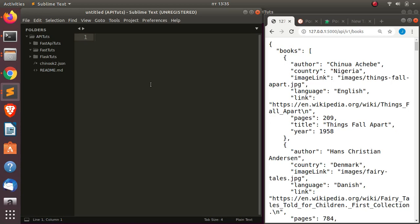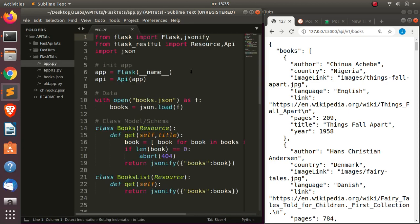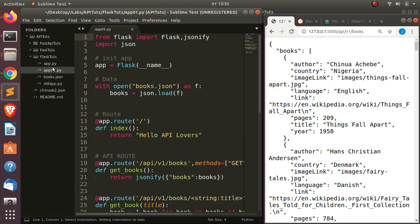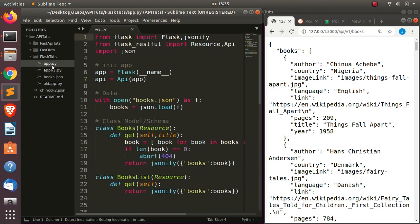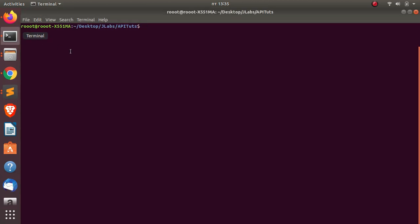Hello everyone, welcome back again. My name is Jesse and in this tutorial we're going to see how to build an API with FastAPI. In the previous session we learned about how to use Flask to build an API — how to use base Flask as well as Flask-RESTful. Now let's see how to work with another alternative called FastAPI.